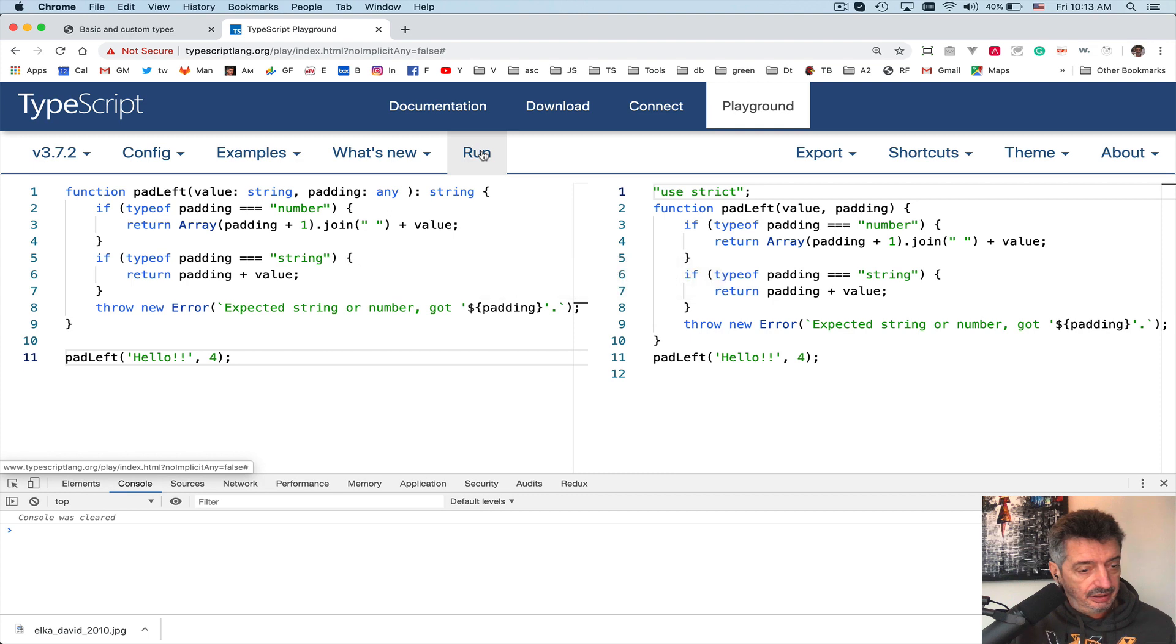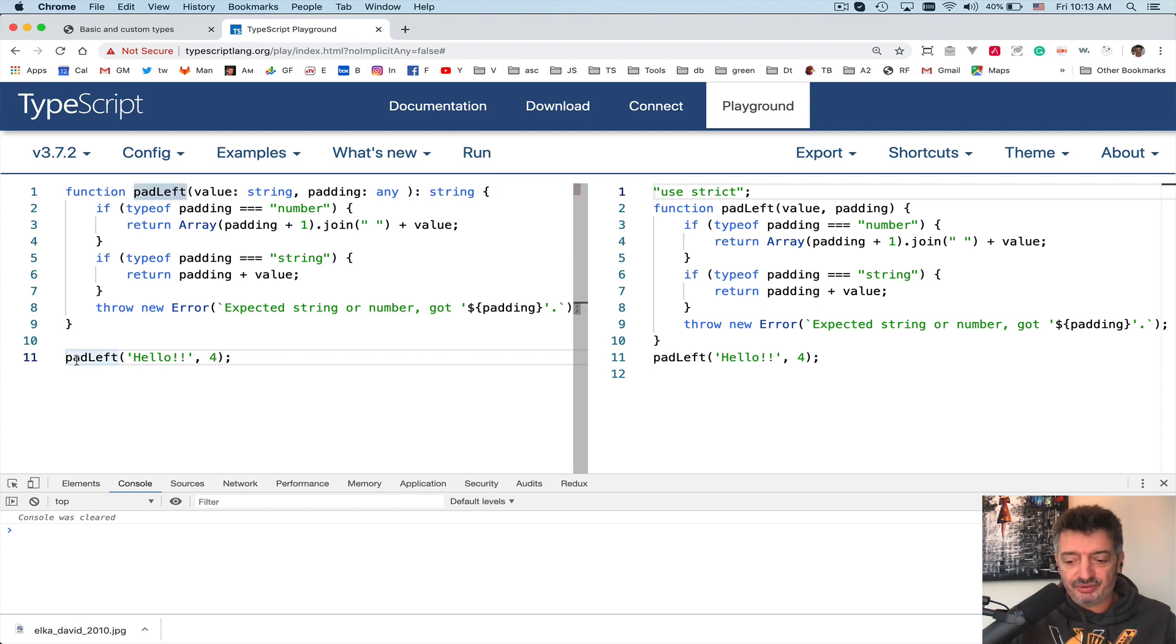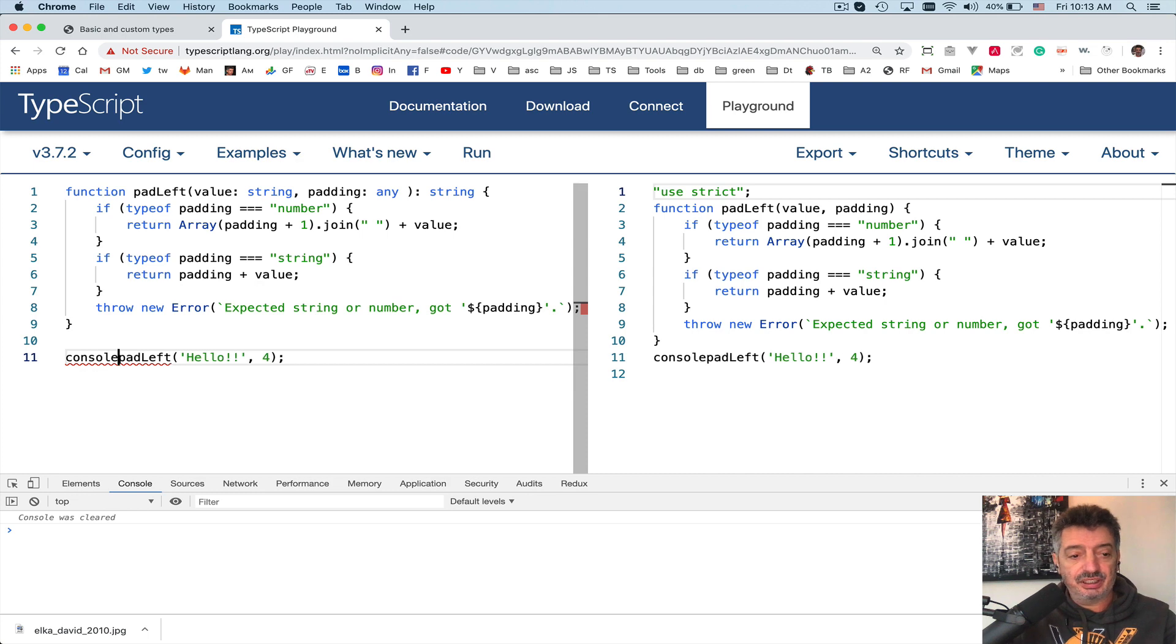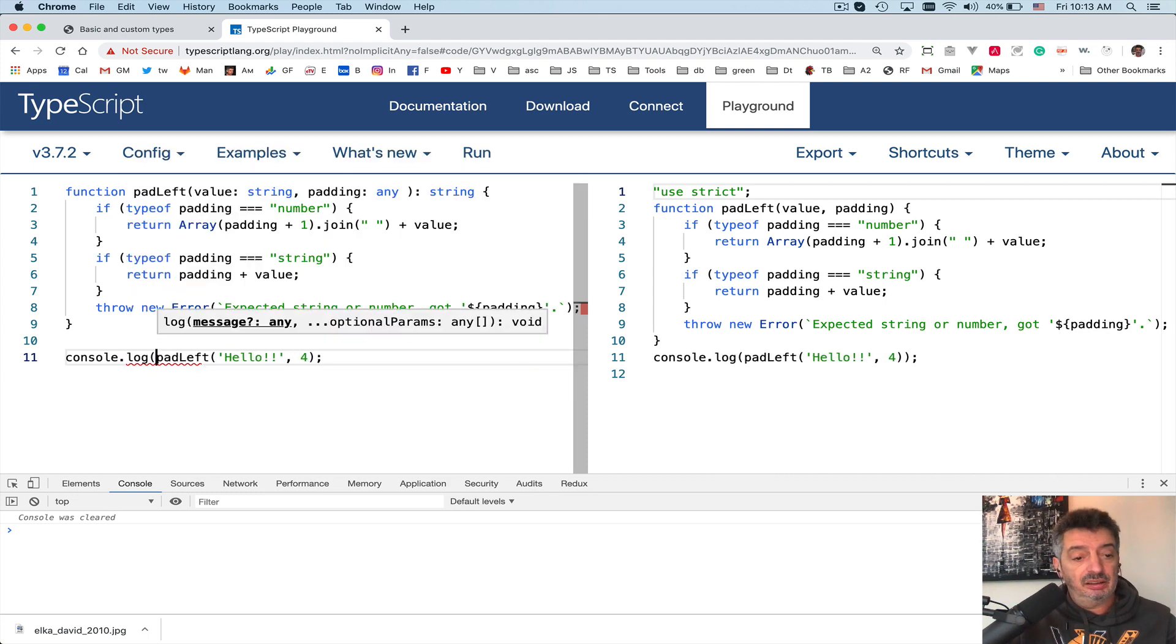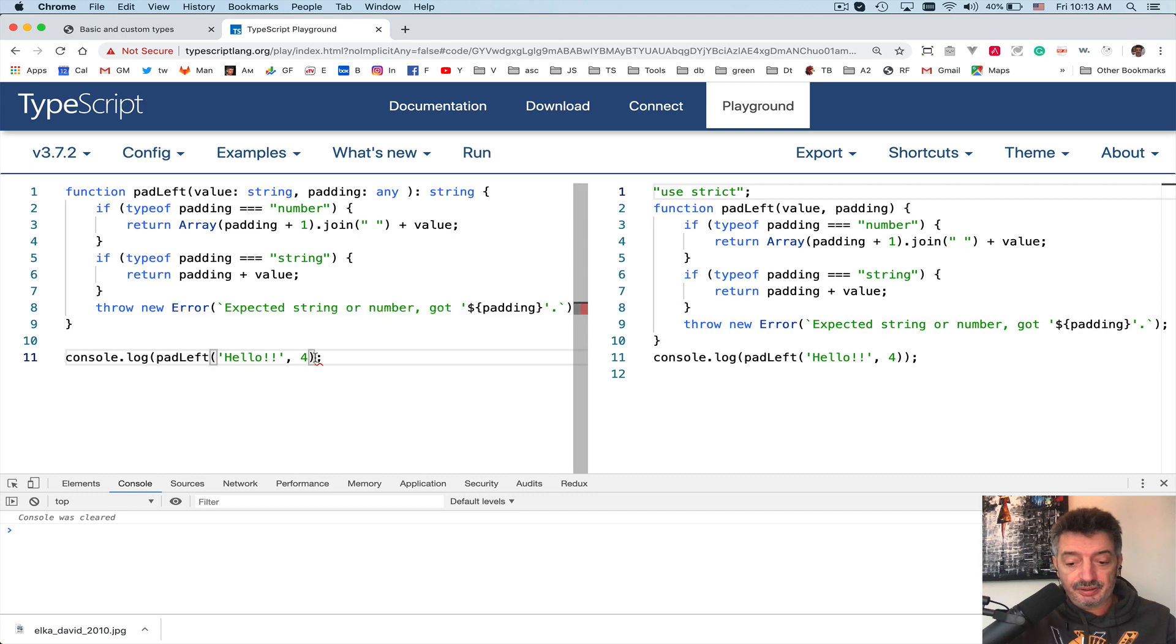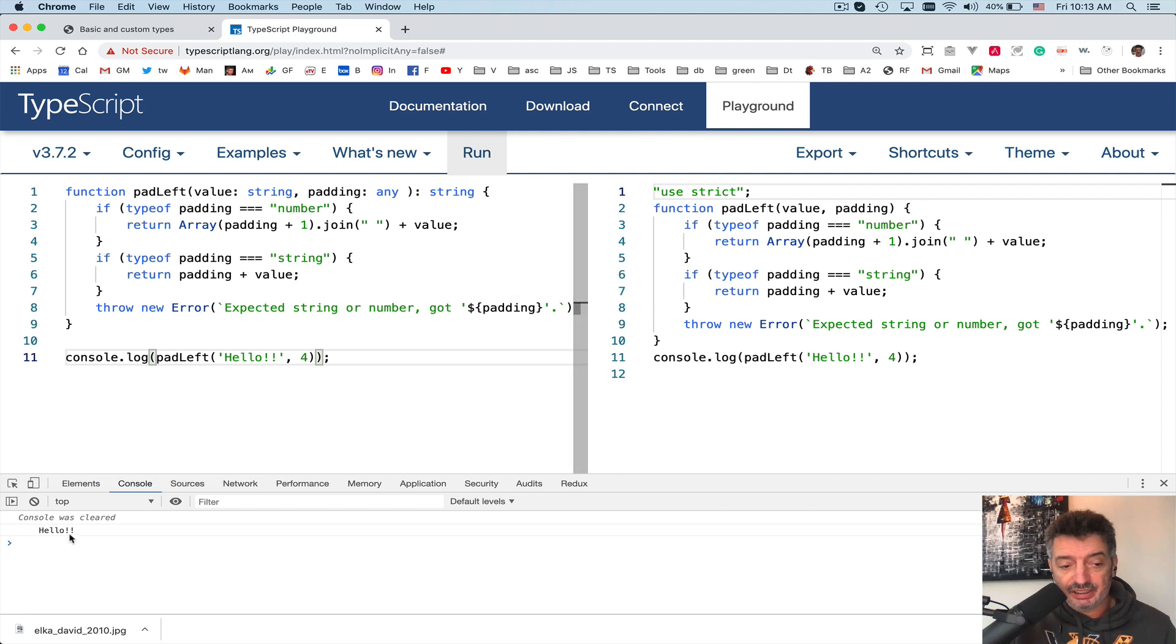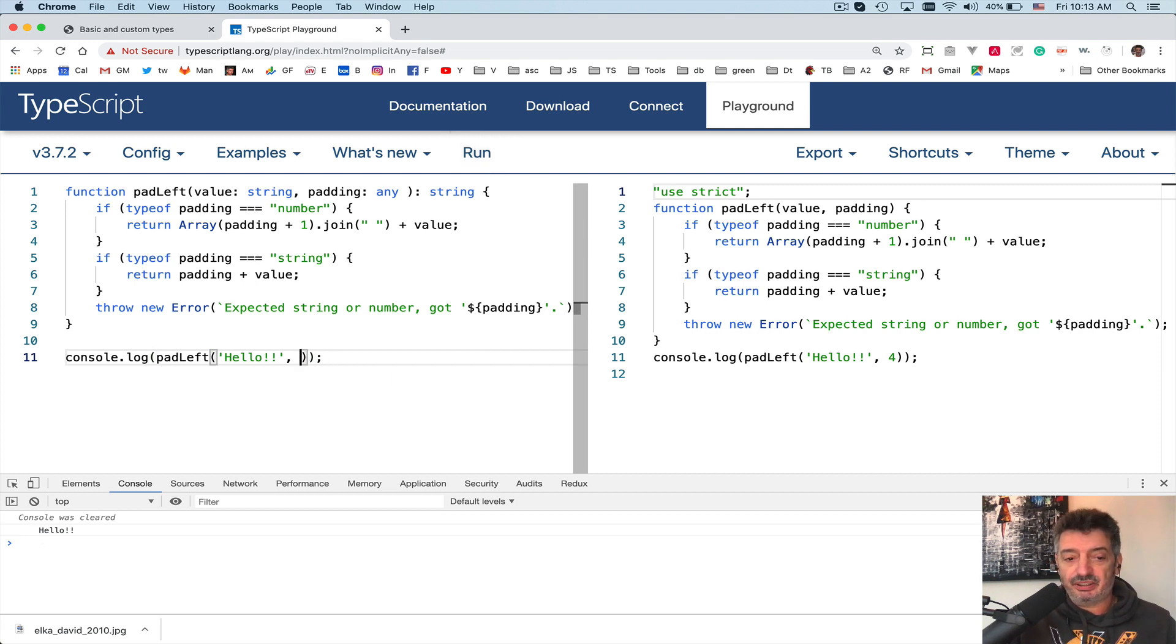Oh, it doesn't print. I don't have console log in there, so I have to do it. This function just returns the value. Let's do it like this. Run, baby, run. As you can see, we have four spaces over here to the left of the hello.